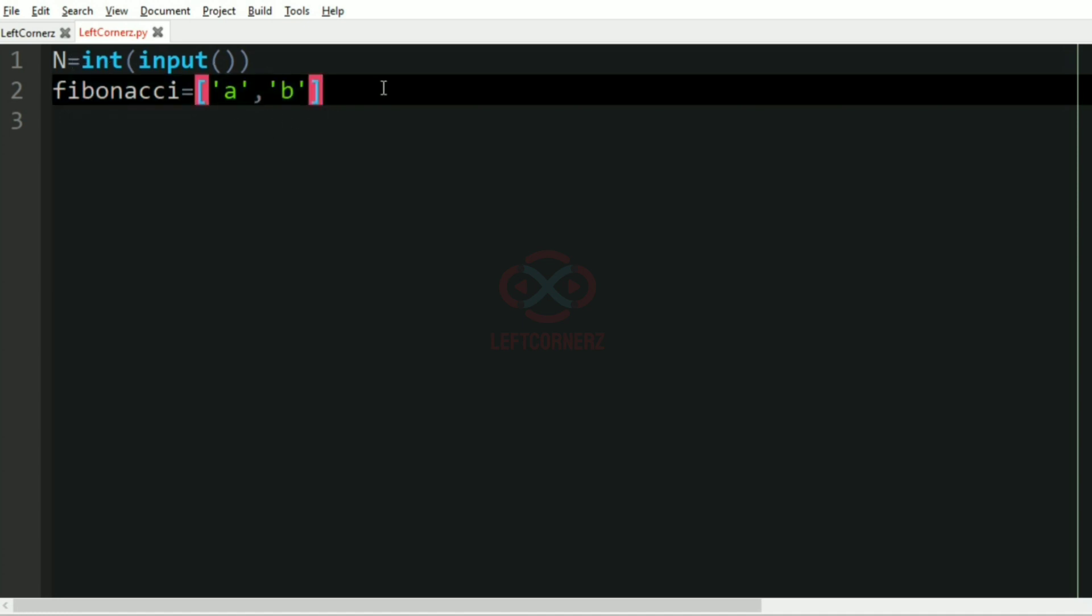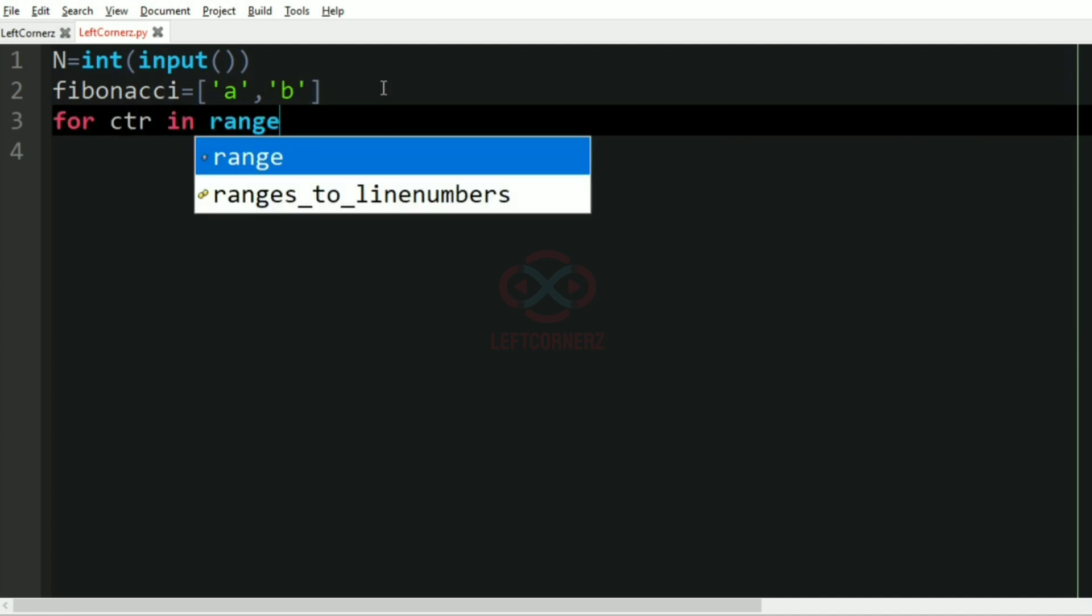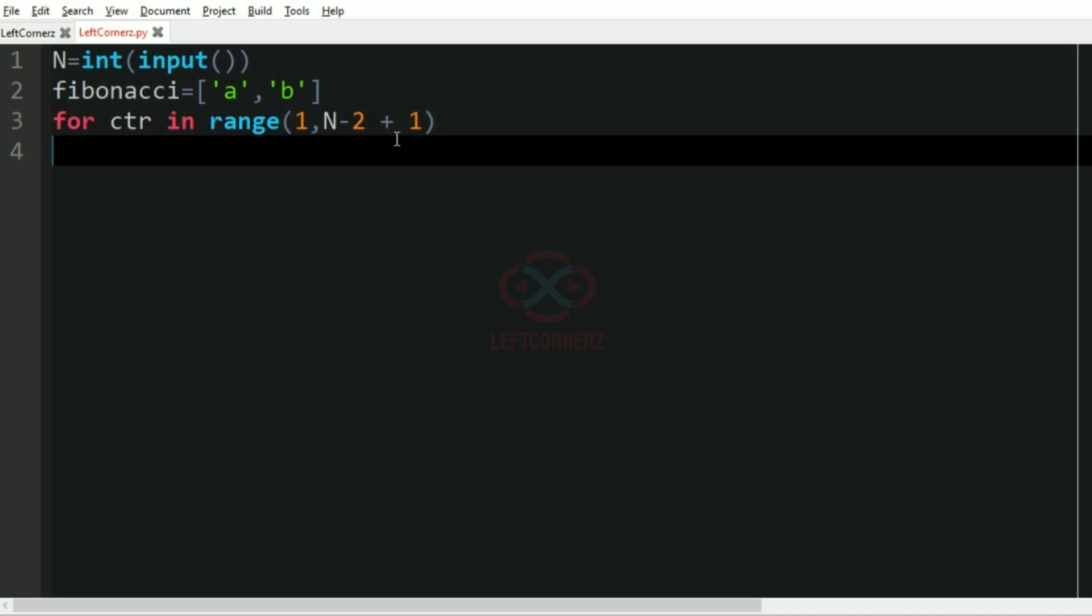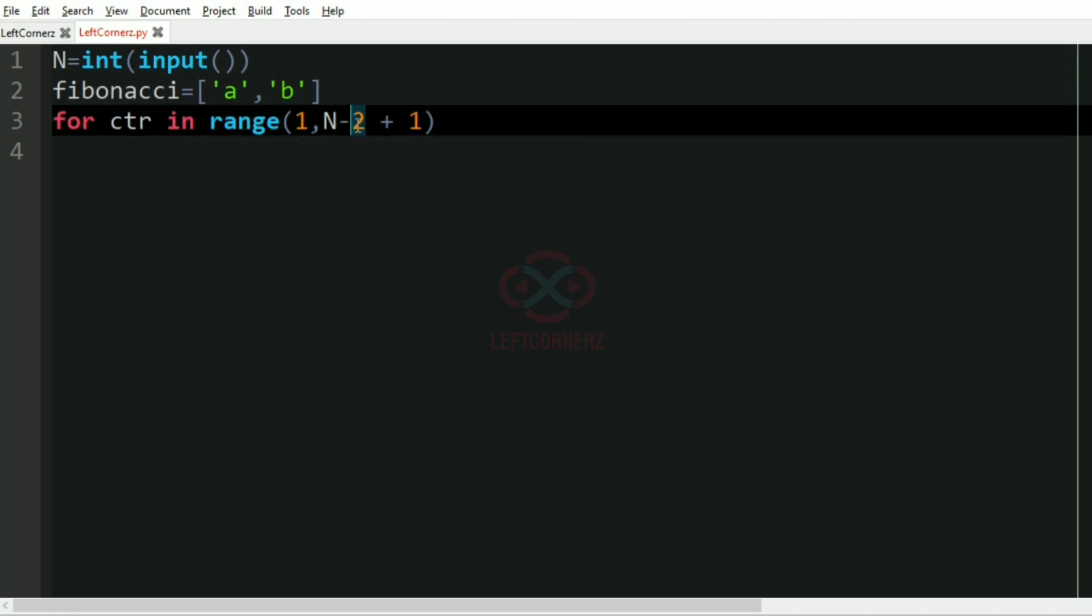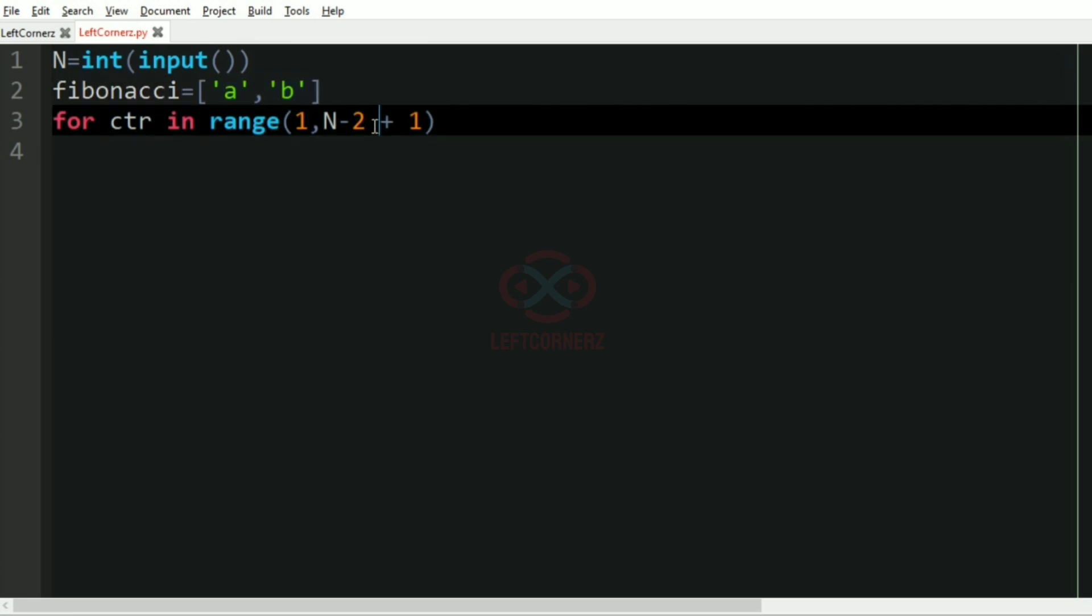So after this we are going to iterate over a loop for N times. So range 1 comma N minus 2 plus 1. So here we have used minus 2 because already two terms are given.